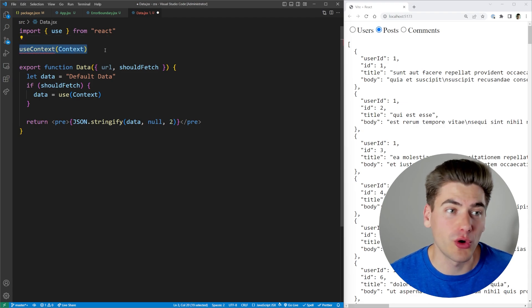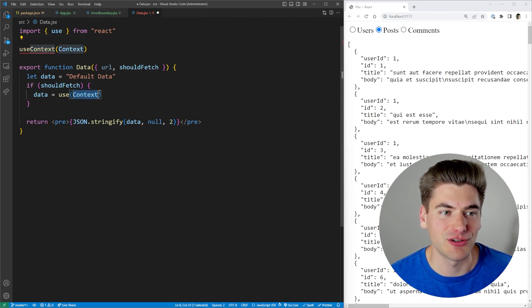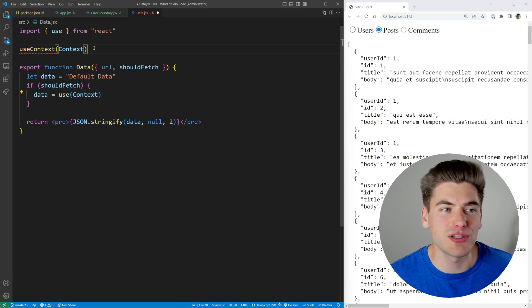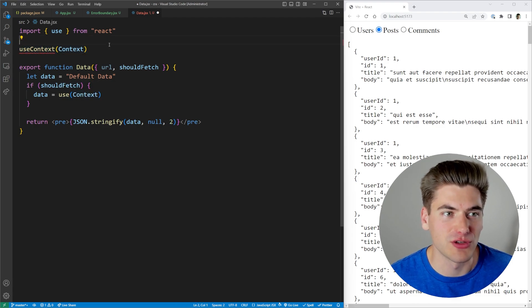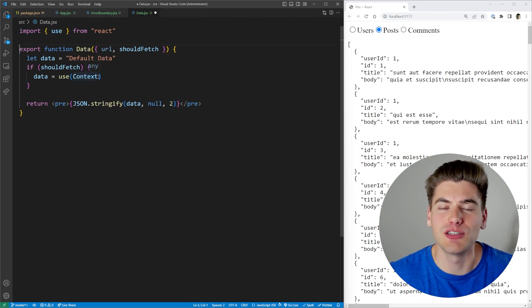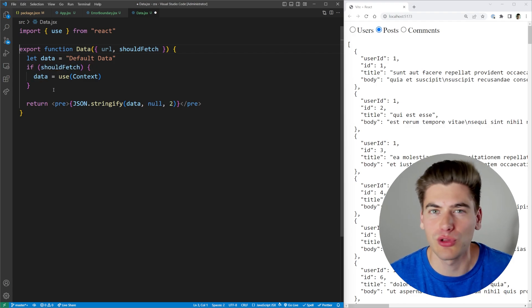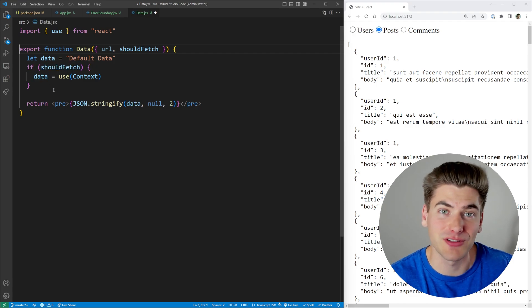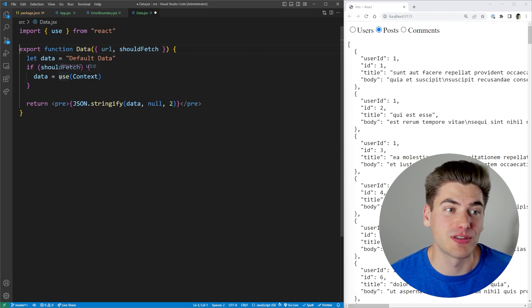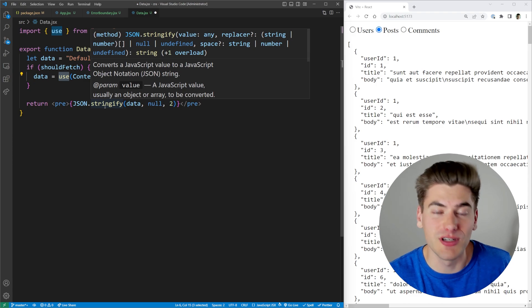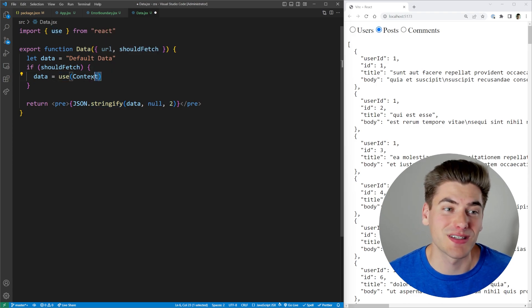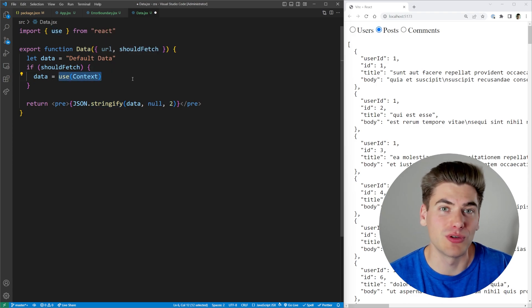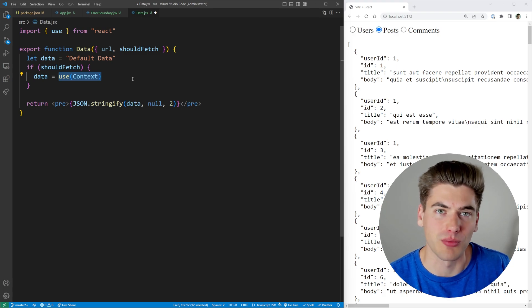But you can also do the exact same thing by passing your context to the use hook. And the reason you would want to do this as opposed to using use context is again, if you wanted to do it inside of an if statement or like a for loop or something else in that regard, you can do that with this new use hook while before you couldn't do that with use context. So it works exactly the same as use context, but it allows you to do it conditionally or inside of some other block.